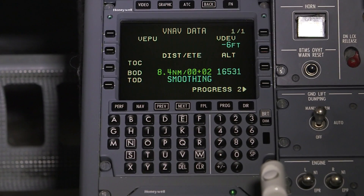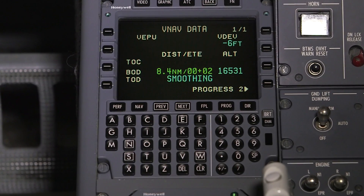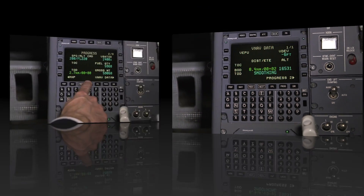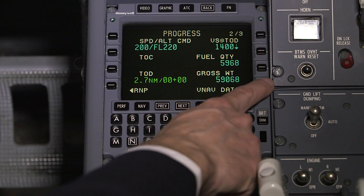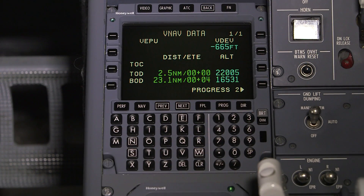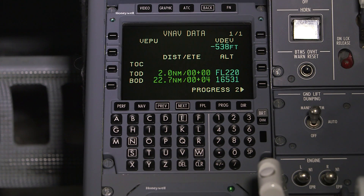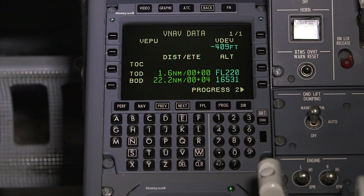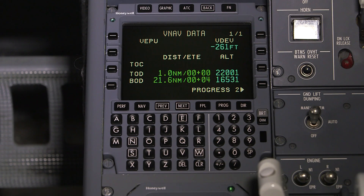A VNAV data page has been added to display vertical performance. Push 4 right on progress page 2 in order to access the VNAV data page. If applicable, the VNAV EPU is shown, which is similar to the lateral EPU but on the vertical axis. The vertical deviation from the path is displayed, as well as the distance and time to the top of climb, top of descent, and bottom of descent.